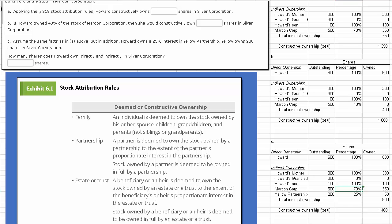That takes care of this stock ownership using the stock attribution rules.